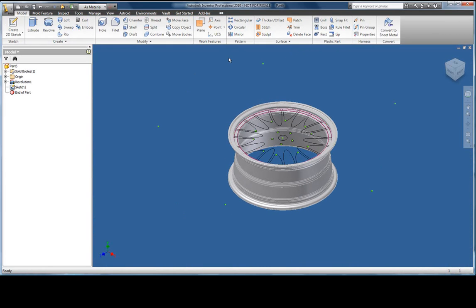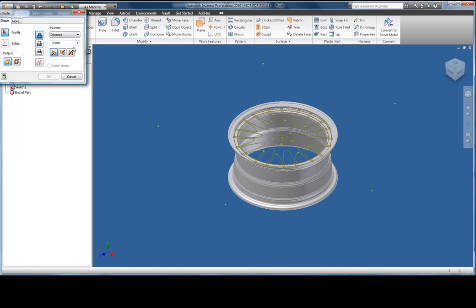This time the command that I want to use is extrude. This requires a closed profile to give depth to.